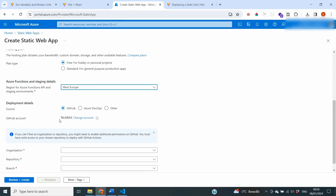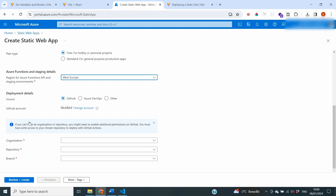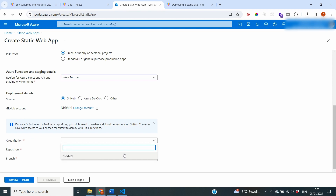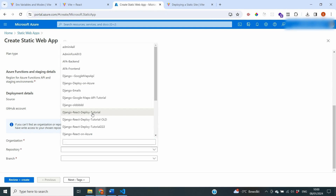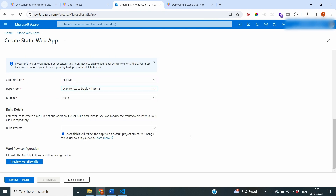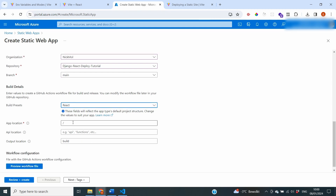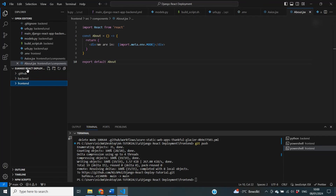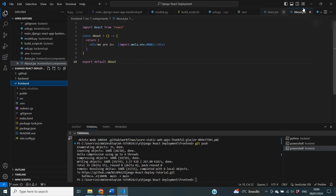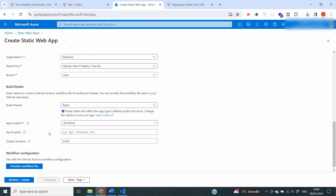Log into your GitHub account through Azure if needed. Select your organization and repository — the Django React deploy tutorial — and the main branch. For build details, it asks which front-end framework you use: select React. Set the app location to 'frontend', since our repository root contains everything but we only want the contents of the frontend folder. API location is not required because we use our separate backend deployment. Set the output location to '/dist', following the Vite documentation which specifies the build output is inside dist.